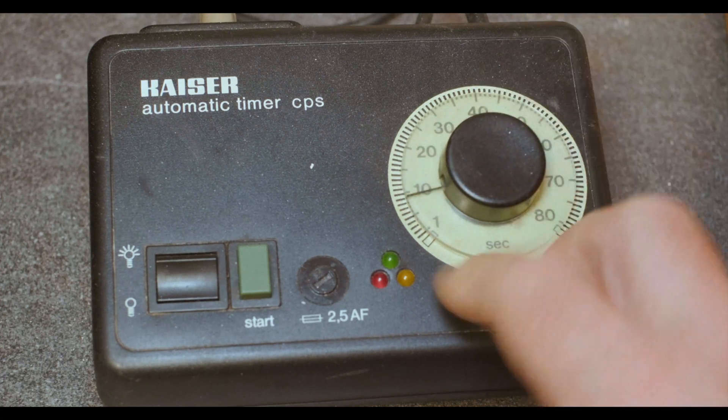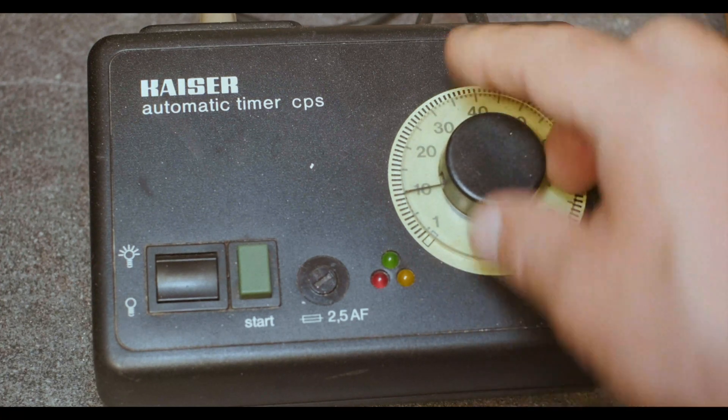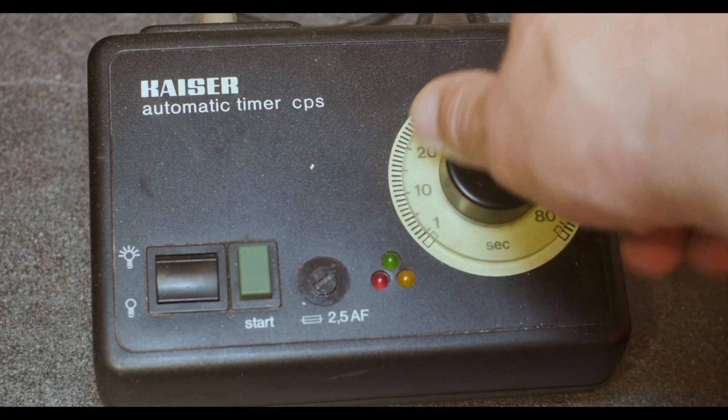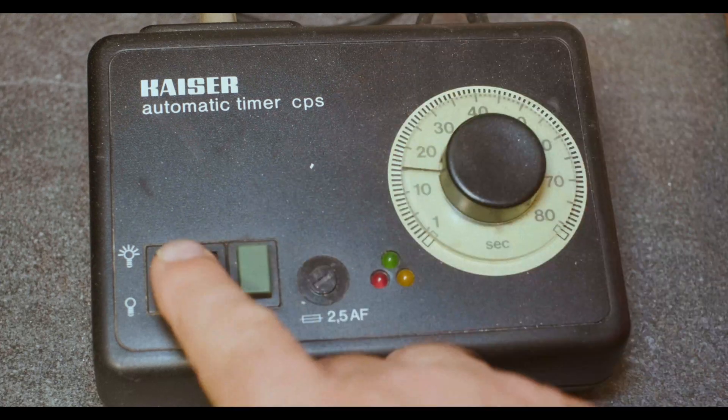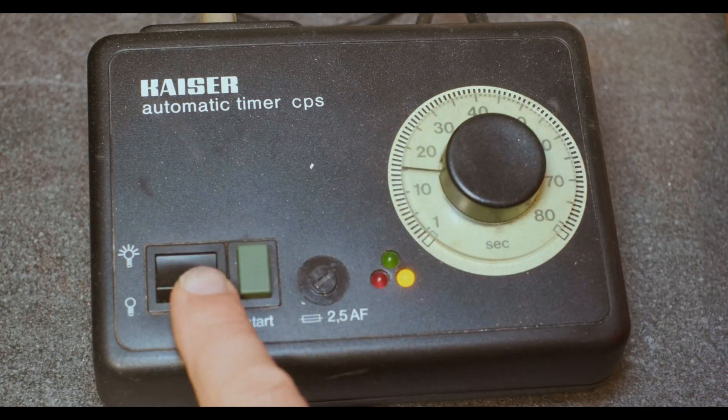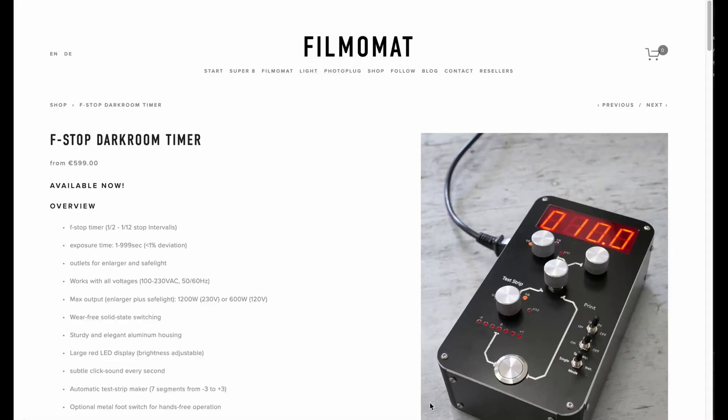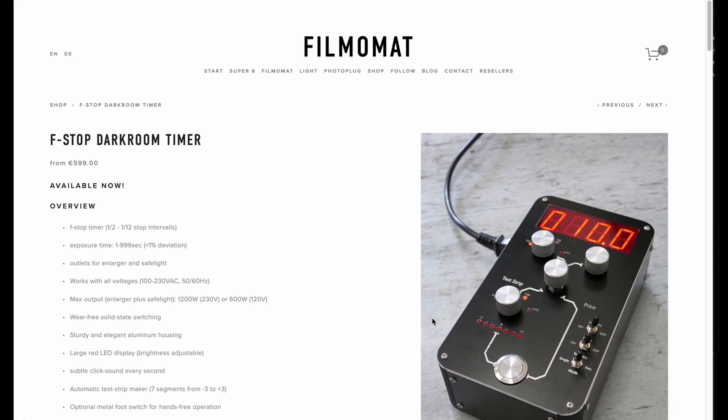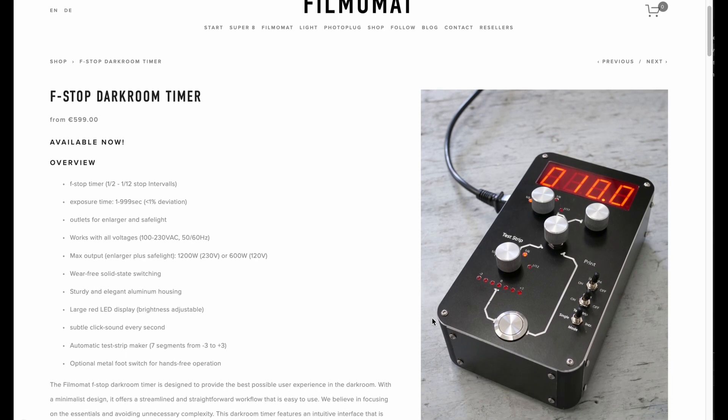This is pretty much a rudimentary timer. You've got a start button here to start the time. You set the time with this dial, it goes from one second to 80 seconds, very straightforward. And you've got your focus light to turn it on and off.